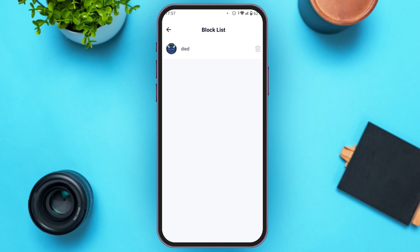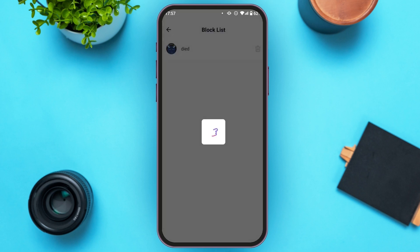Now you'll be led to this kind of interface. You can see all the users that you have blocked. Right next to the user's name you can see a delete icon over here — in order to unblock them, all you have to do is tap on it.